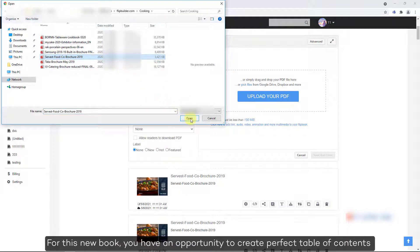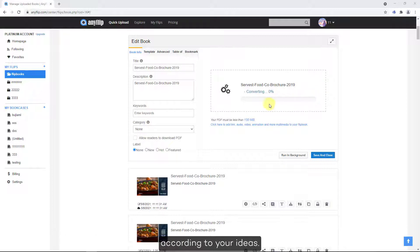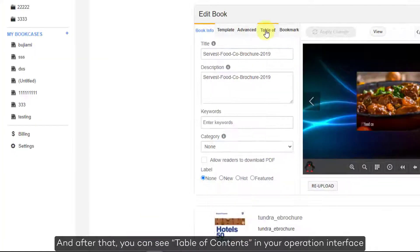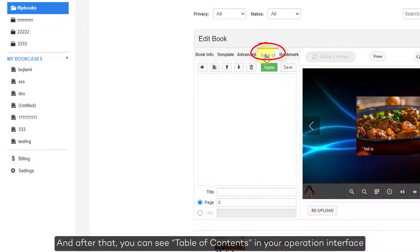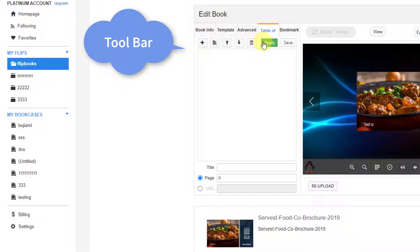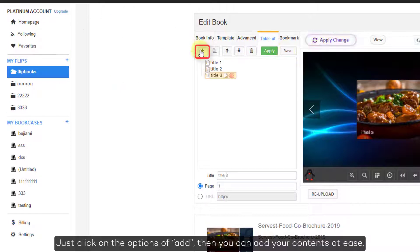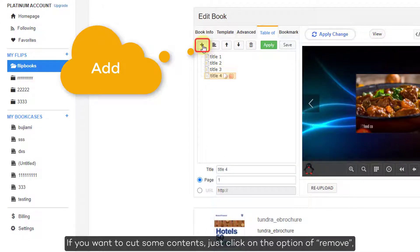For this new book, you have an opportunity to create a perfect table of contents according to your ideas. After that, you can see the table of contents in your operation interface. Click on it, and a toolbar with 7 options will appear. Just click on the option of add, then you can add your contents at ease.